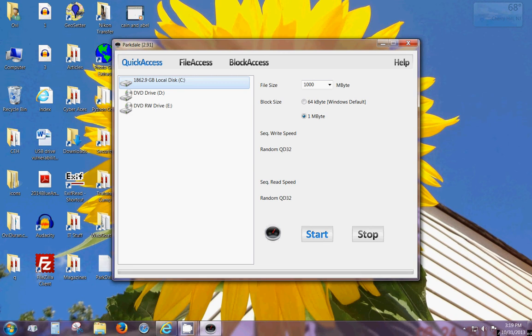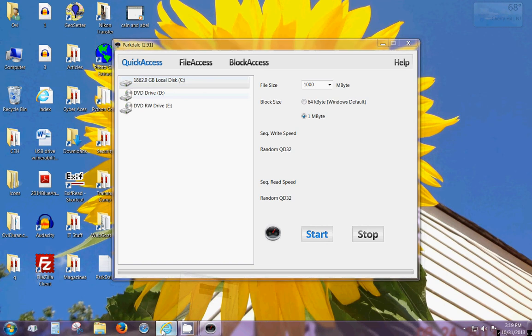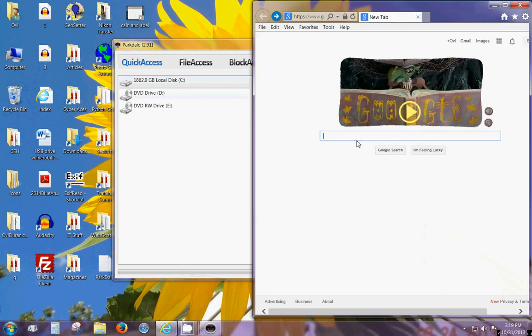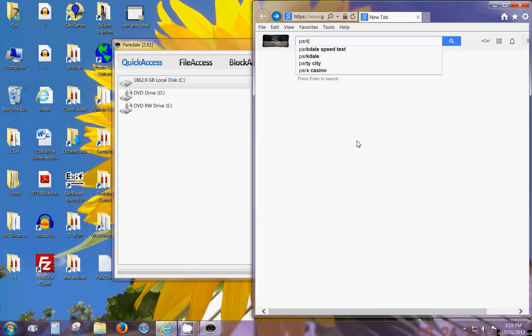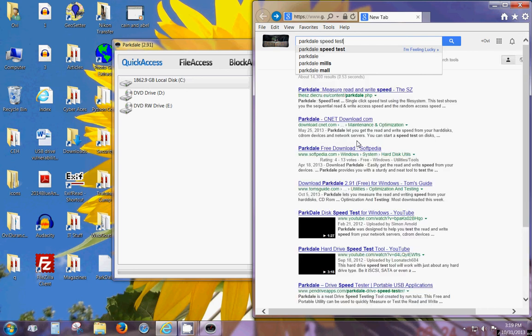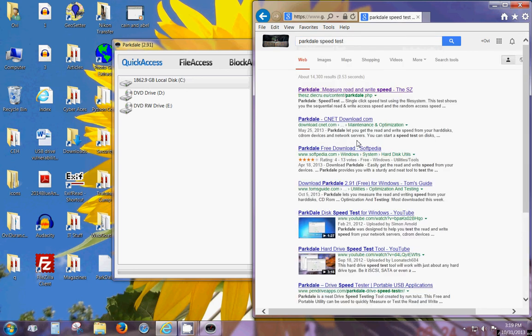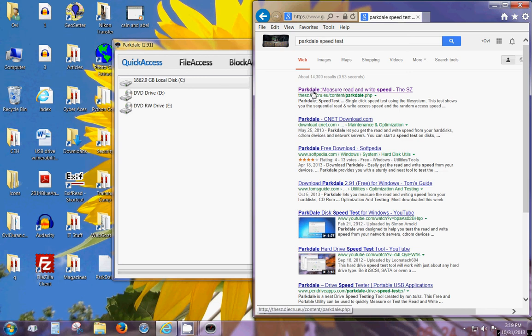The system that I'm going to test today is about four years old. So go to Google and type Parkdale speed test, and here is the website. It's t-h-e-s-z dot d-i-e-c-r-u dot e-u forward slash content forward slash parkdale dot php.